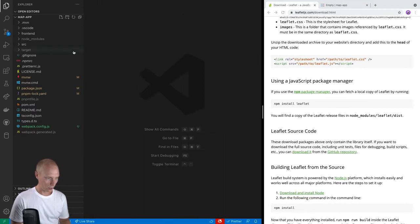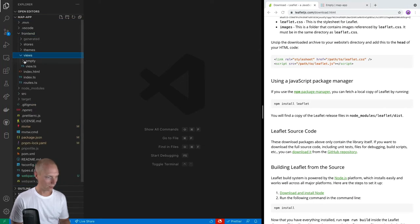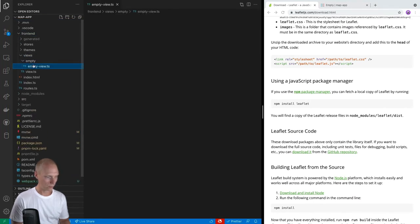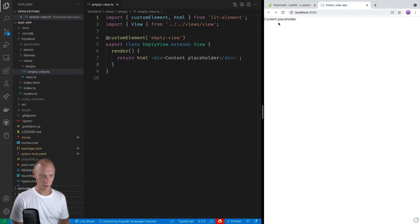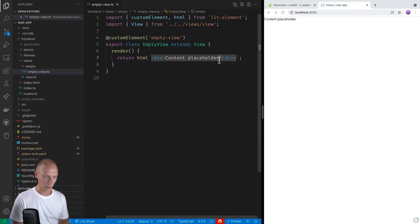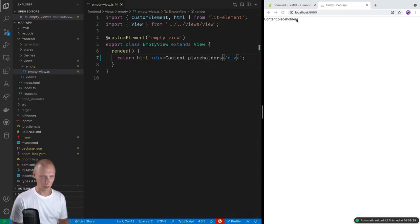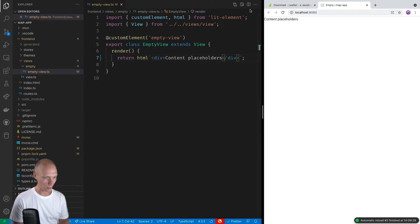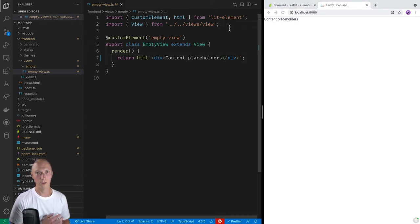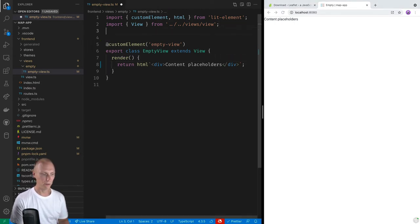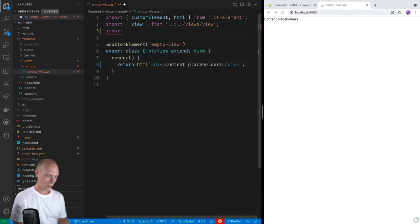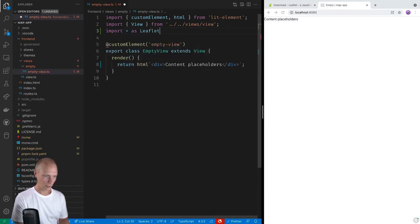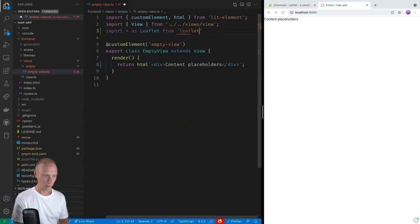Alright, so now that we have it installed, let's go into our view here. So we have an empty view, you can see that it just displays content placeholder here. And if we change something, it should hopefully automatically reload. So what we want to do first is load leaflet here. So we're going to import star as leaflet from leaflet.